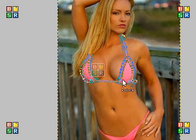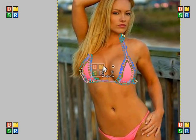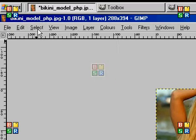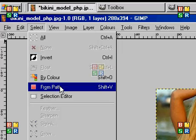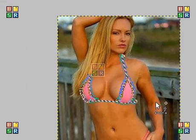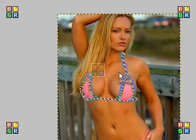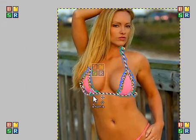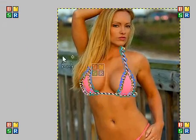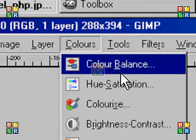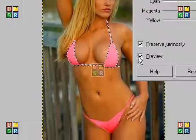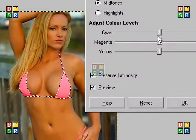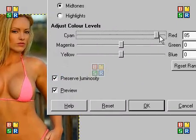Now that I've outlined the bikini, the only thing you want to do is go to Select from Path. You'll then see the crawling ants. What you want to do is go to Colours, then Colour Balance, and change it to whatever colour you like.